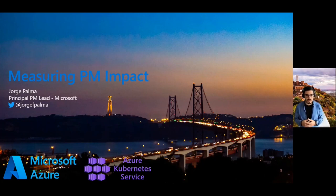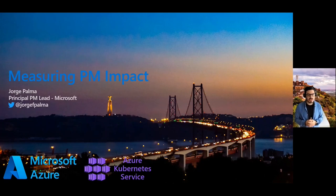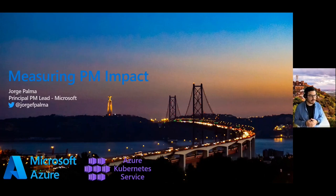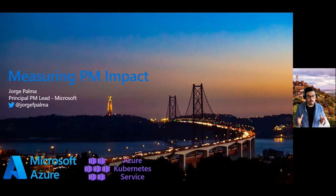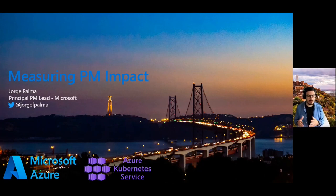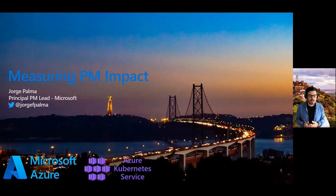I've done support, consulting services, technical sales, and technical leadership before actually joining the product world, where I've been from a junior PM, mid-level PM, senior PM, principal PM, and more recently, APM lead in AKS.